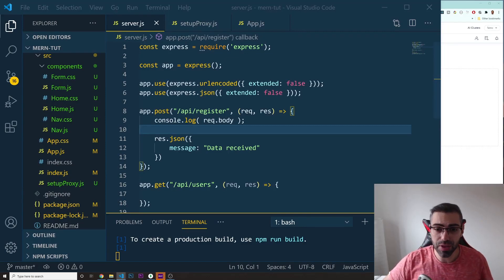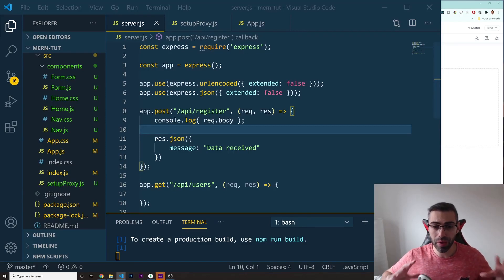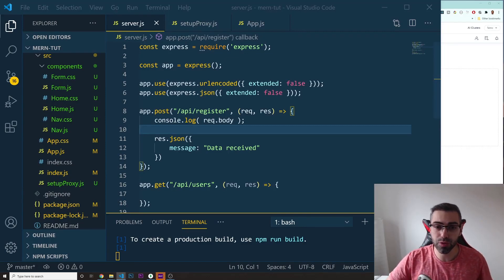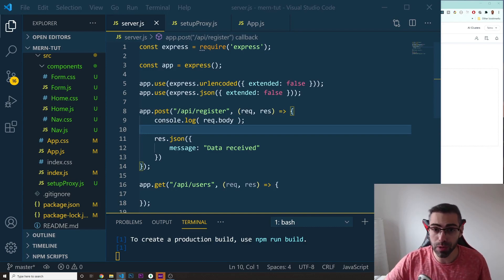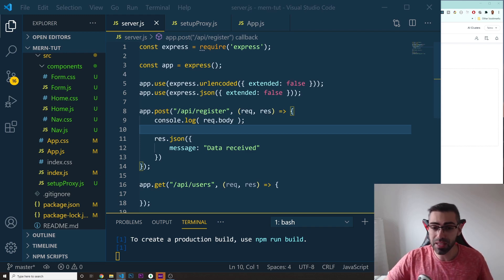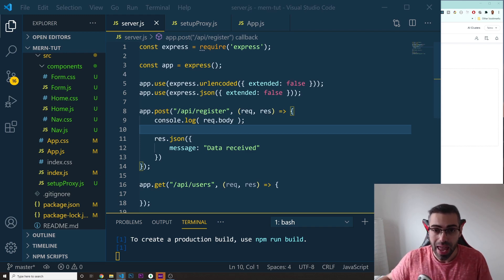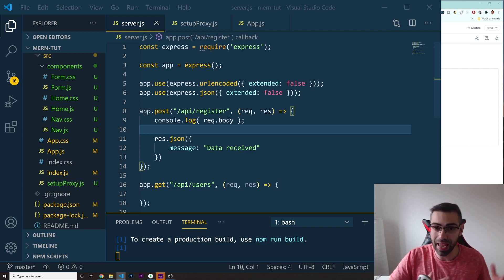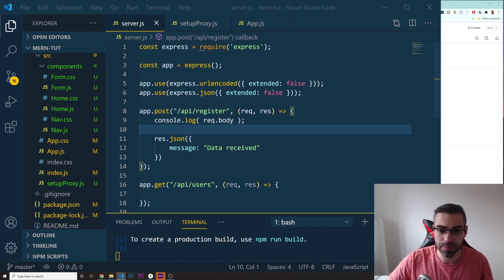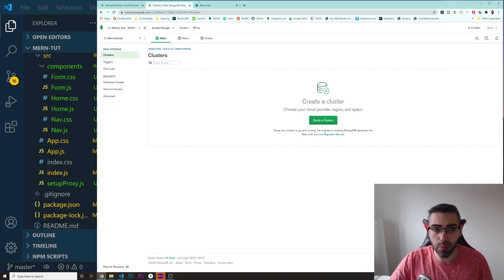Welcome back to the last video. The only thing we have left to do is connect to our database. We're going to use MongoDB for it, and I'll show you the service we're going to use. We need to send our data to the database, then retrieve it back and send it to our front end. Let's get started with MongoDB.